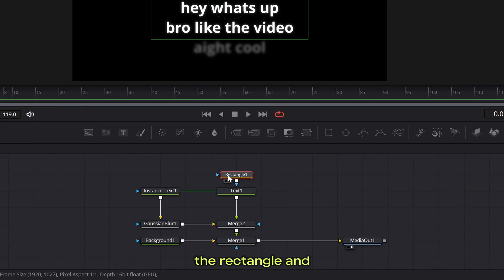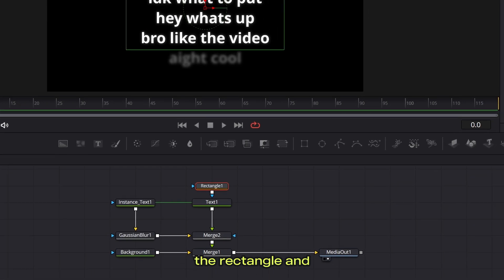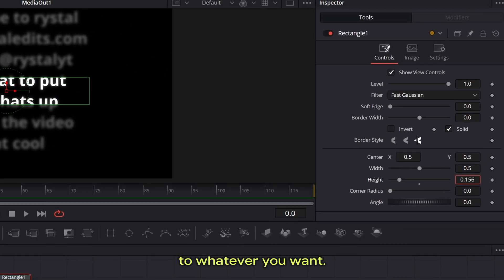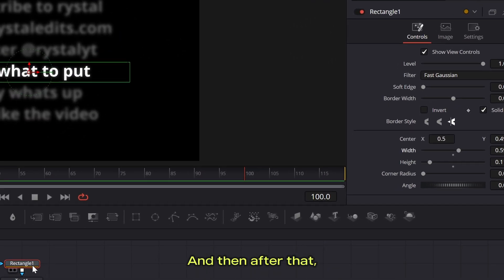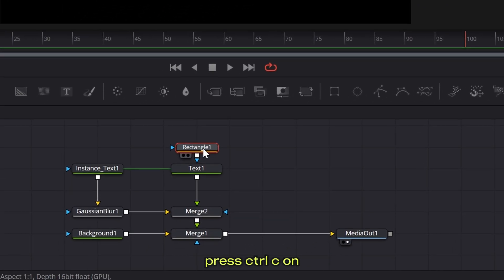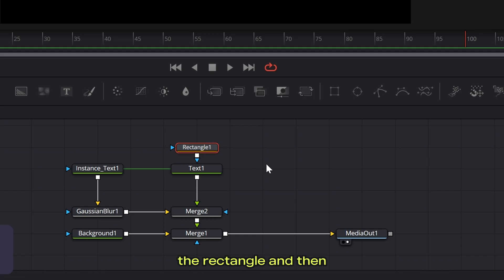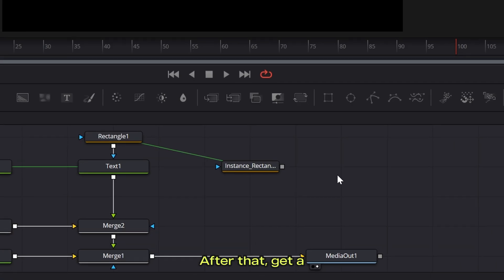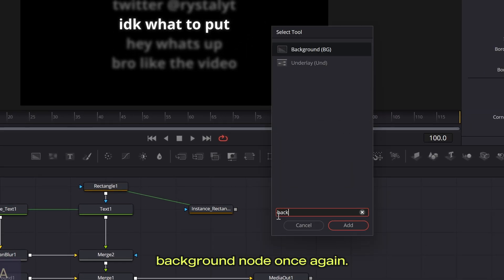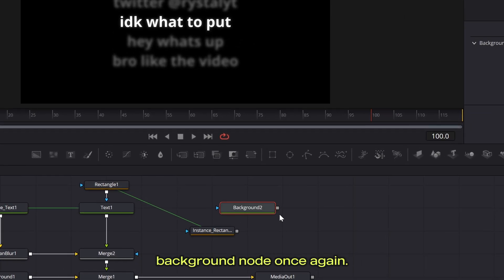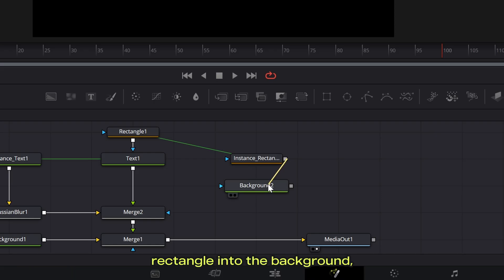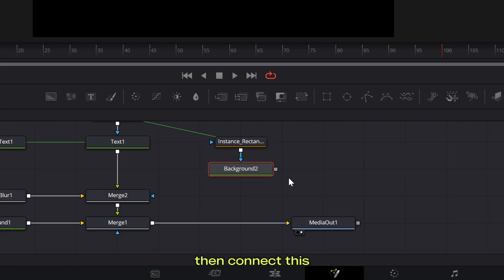Now go into the rectangle and then adjust the width and the height to whatever you want. And then after that, press ctrl c v on the rectangle and then press ctrl shift v. Now after that, get a background node once again and then connect this instance of the rectangle into the background, which will basically mask this background and then connect this background into this merge.